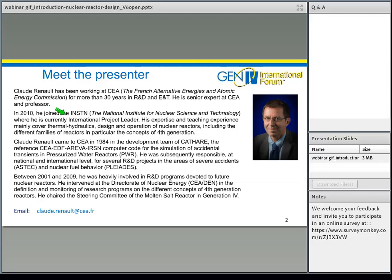Claude Renaud came to CEA in 1984 in the development team of CATHARE, the reference CEA-EDF-Areva IRSN computer code for simulation of accidental transients in pressurized water reactors. He was subsequently responsible at national and international levels for several projects in severe accidents and nuclear fuel behavior. In 2001 to 2009, he was heavily involved in R&D programs devoted to future nuclear reactors, including definition and monitoring of research programs on fourth-generation reactor concepts. He chaired the steering committee of the molten salt reactor in Gen4. It is my great pleasure to give Claude the floor.